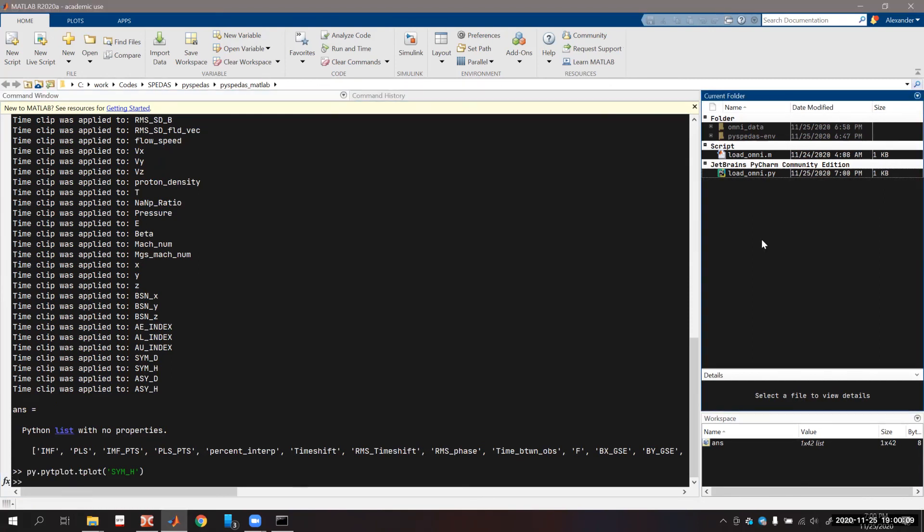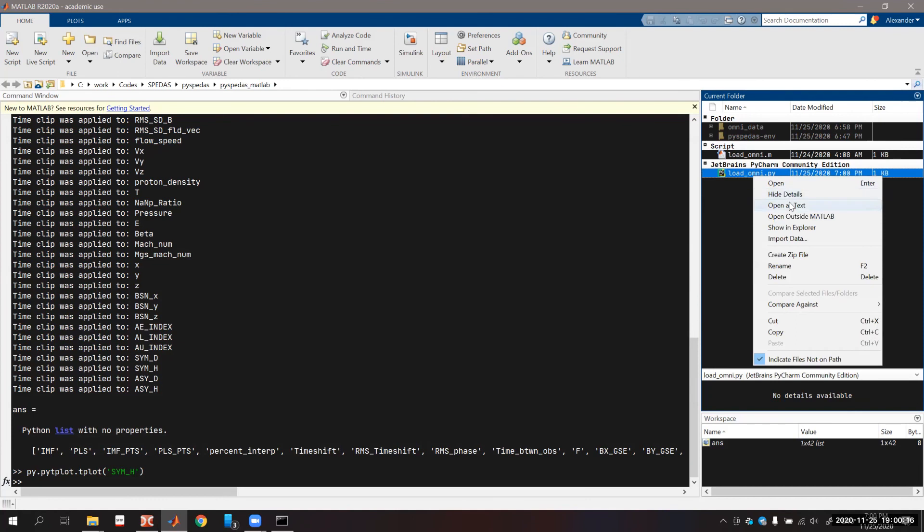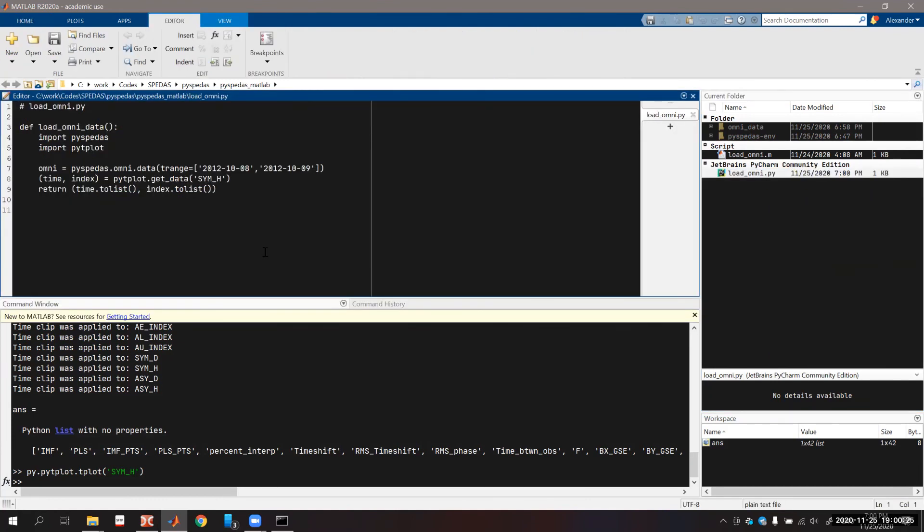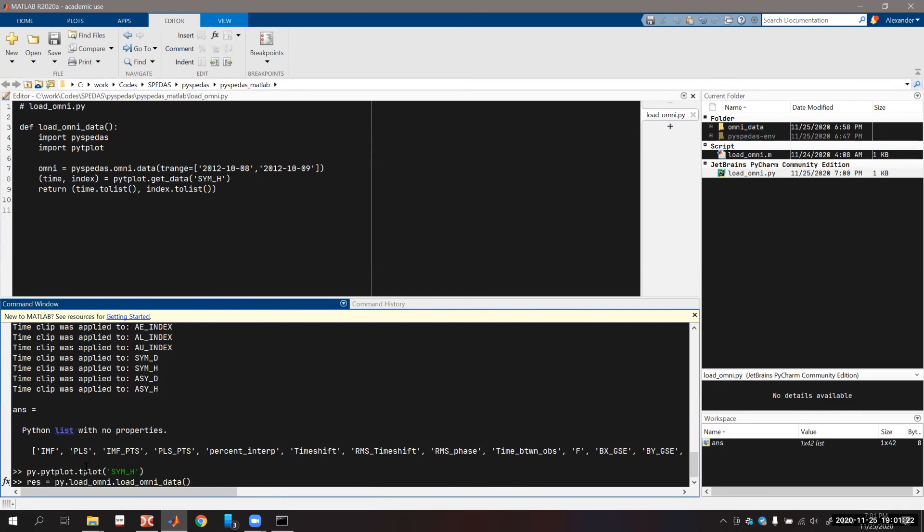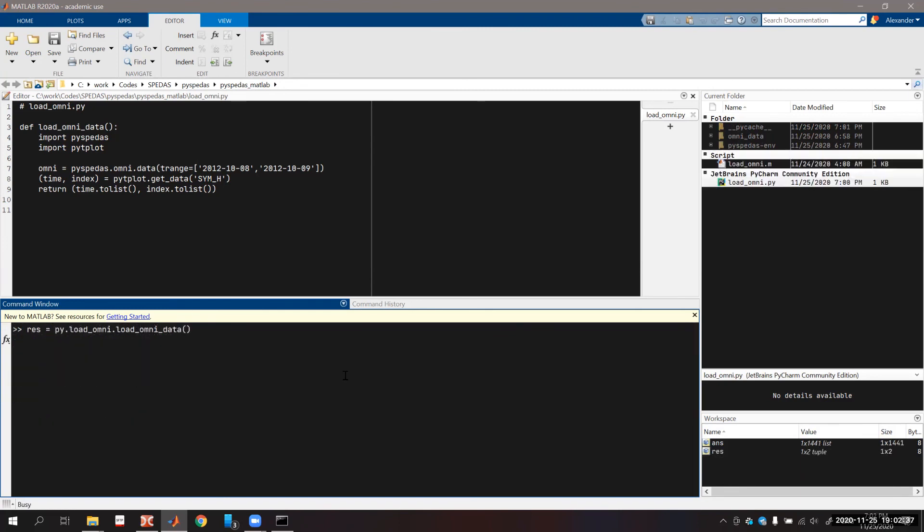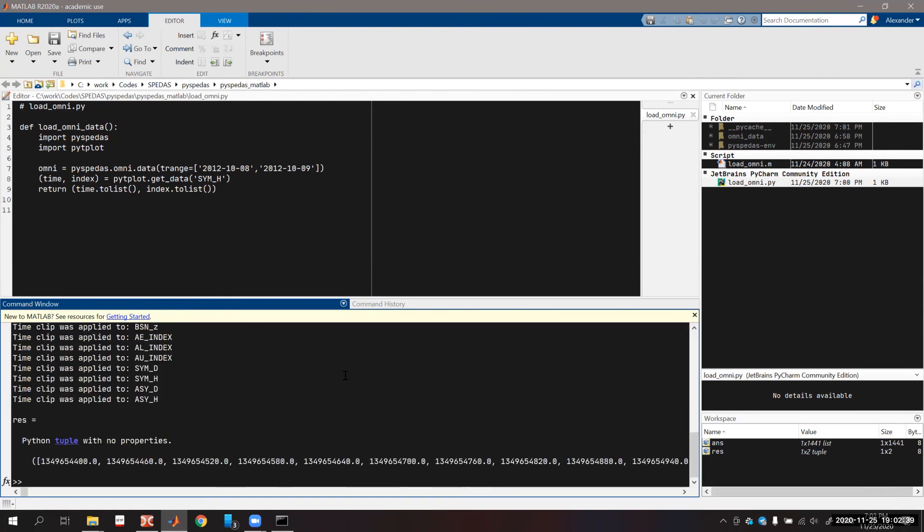You can also create your own functions in Python and execute it from MATLAB. I already created one. This example loads the data and exports them into the MATLAB environment. Note that pytplot get_data returns data in the form of numpy arrays. However, MATLAB doesn't support direct import from numpy arrays, so we have to convert it to list arrays. That's what we are doing. We're exporting time and index from Kp_index and converting them into regular Python arrays. To call our function, we address it by py.load_omni, which is the name of our module, and load_omni_data, which is the name of our function.